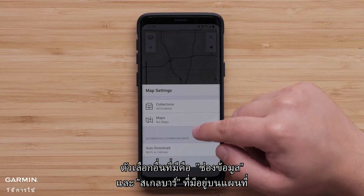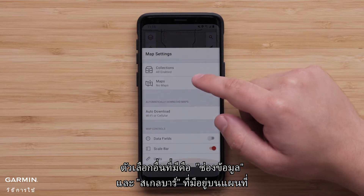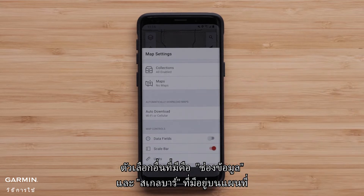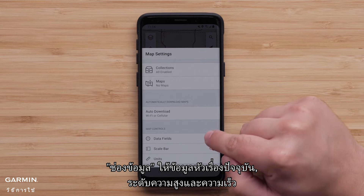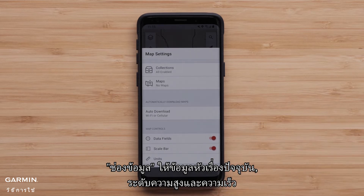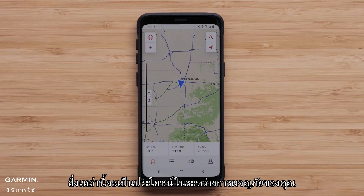Another option is to have data fields and a scale bar available on the map. The data fields provide the current heading, elevation, and speed. These will be useful during your adventure.